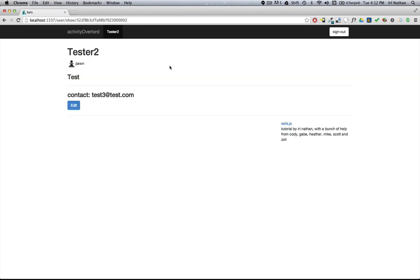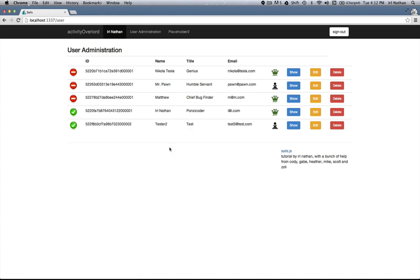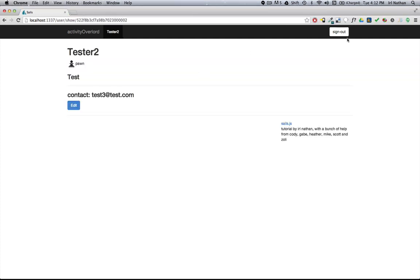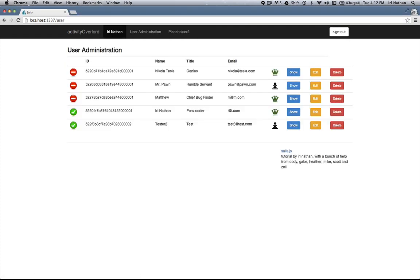Now if we go back to the administration page and refresh, our tester user appears and the proper online status. Let's go back to it, sign out, refresh the browser and they're logged out.